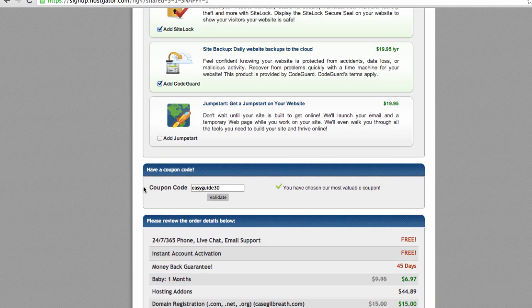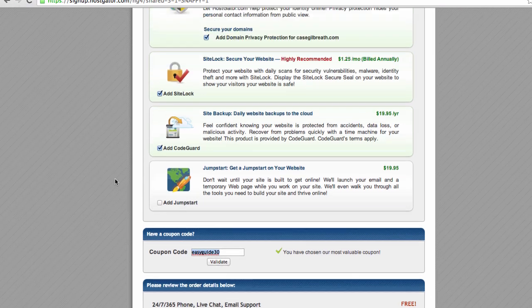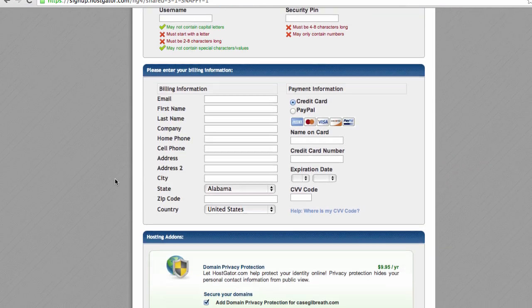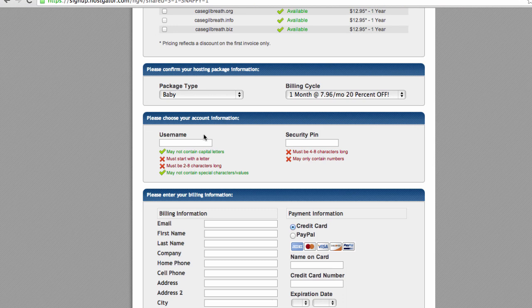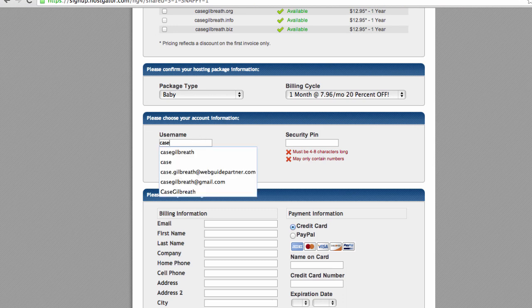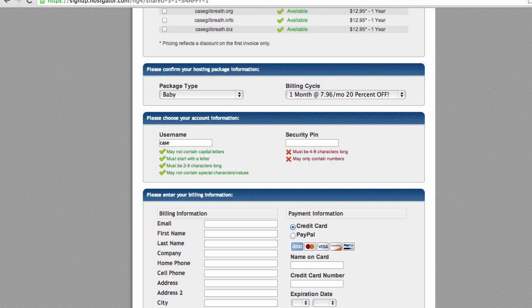If we scroll down to the coupon code field, we'll notice that HostGator has provided a default 20% coupon. I actually have a coupon code with HostGator that saves you 30% — this coupon code is easyguide30. Once we type in easyguide30 and hit validate, we'll see that we are now saving 30% off rather than 20% off. Scrolling up, we'll see we need to enter a username and security PIN.